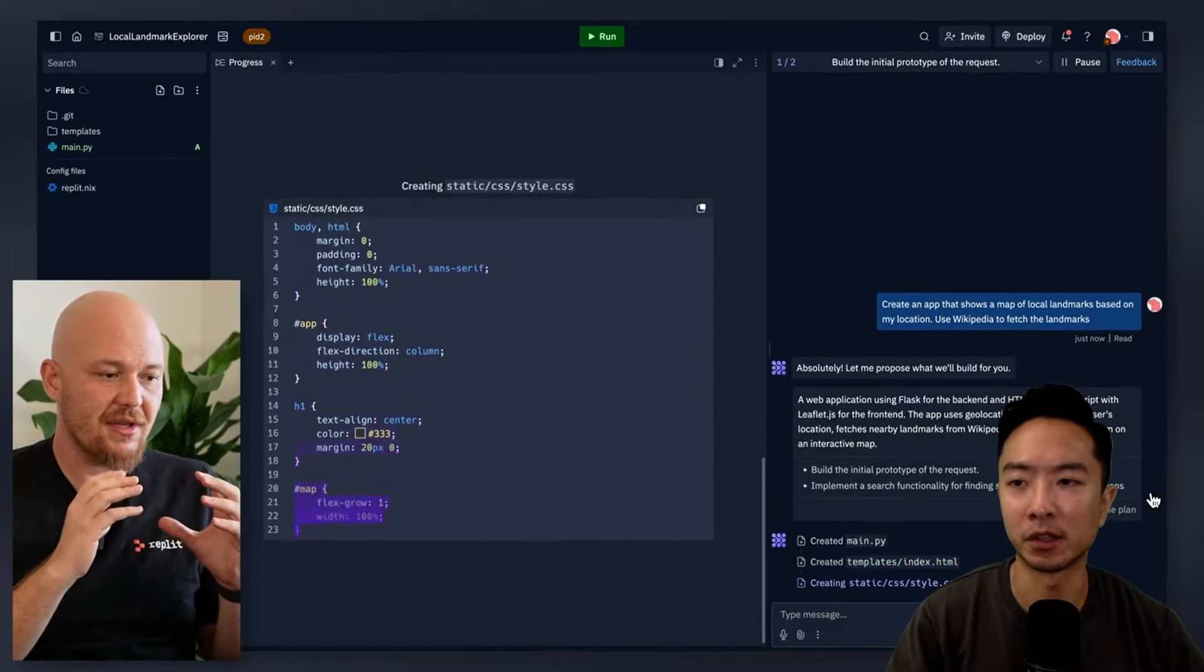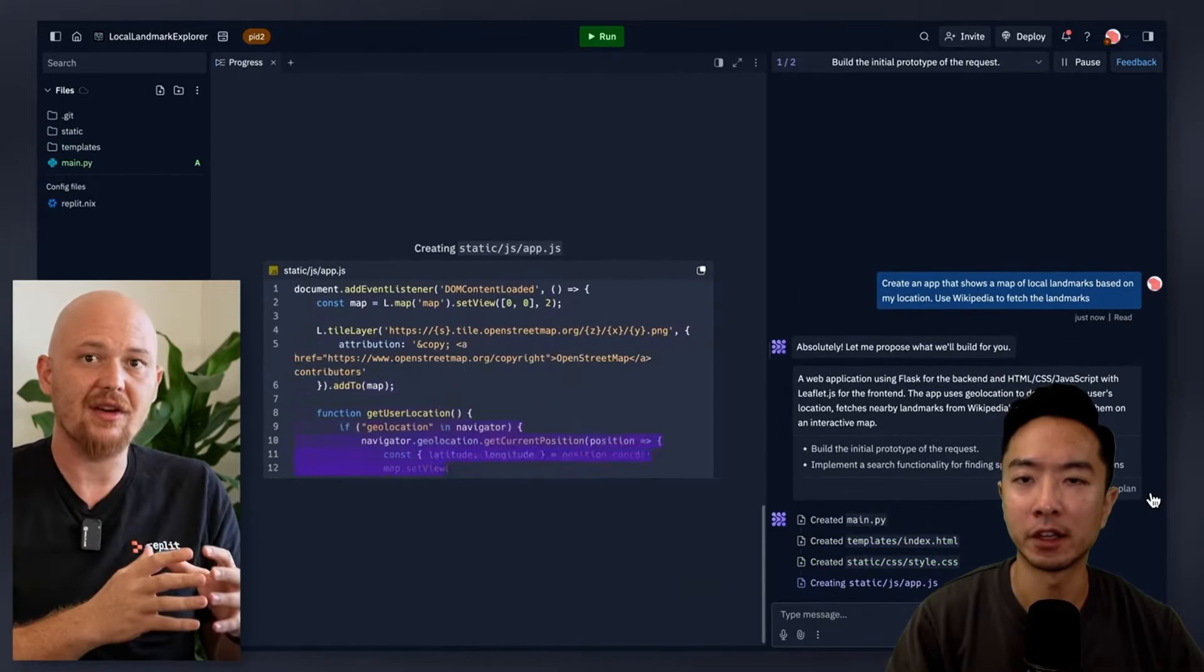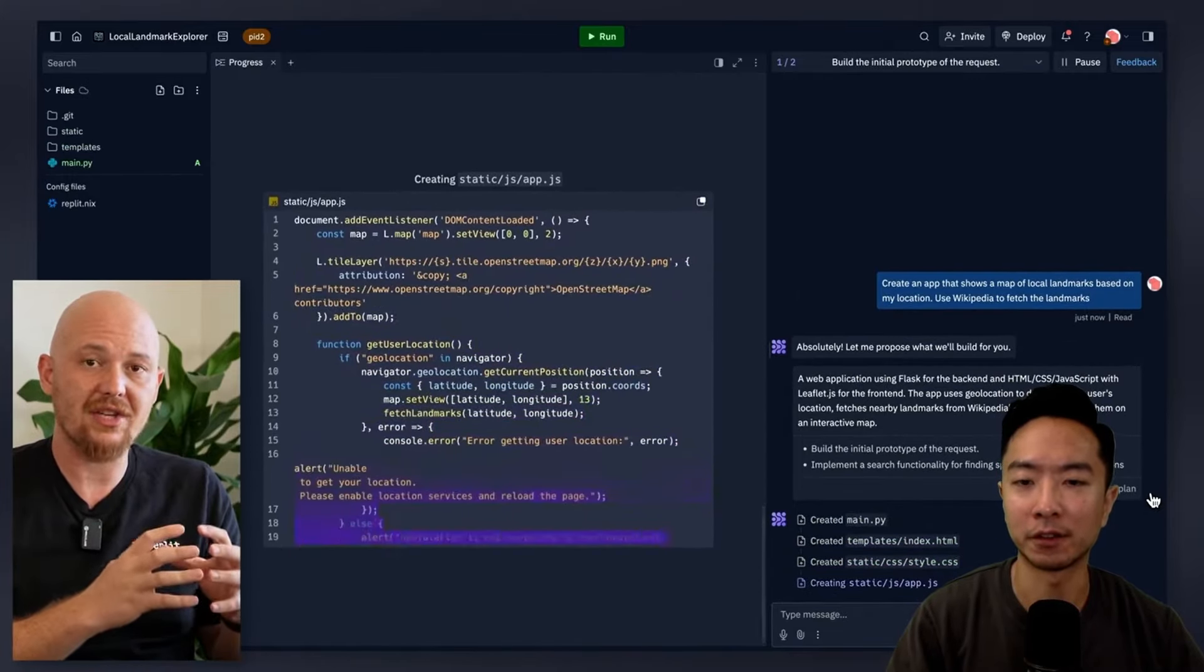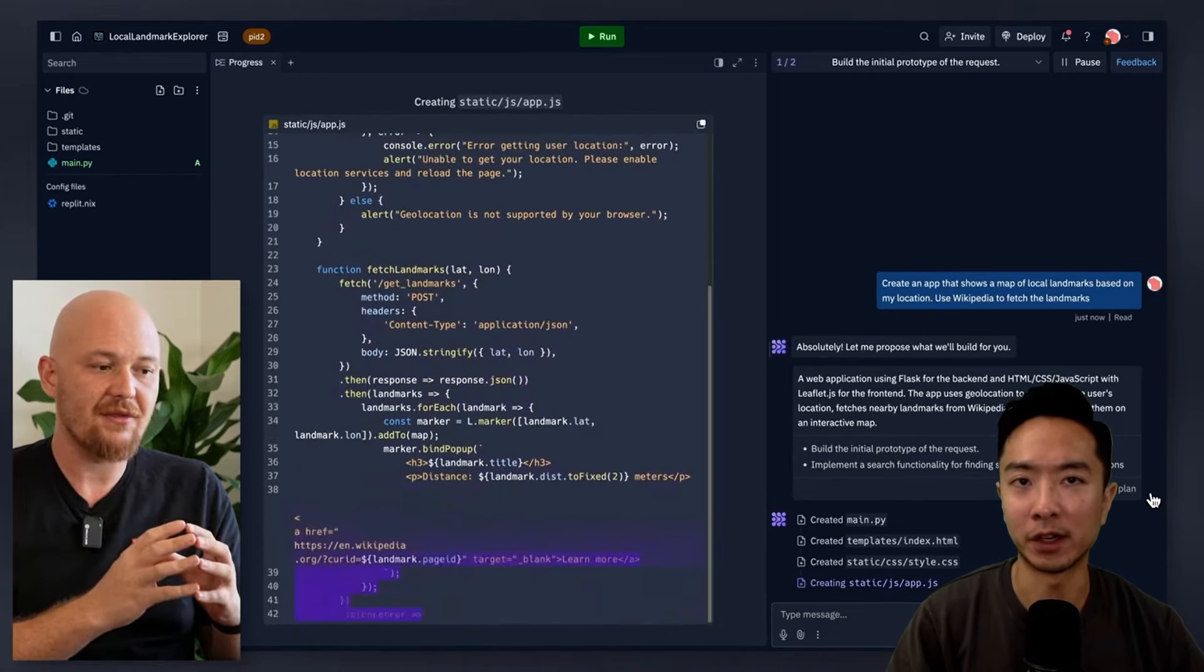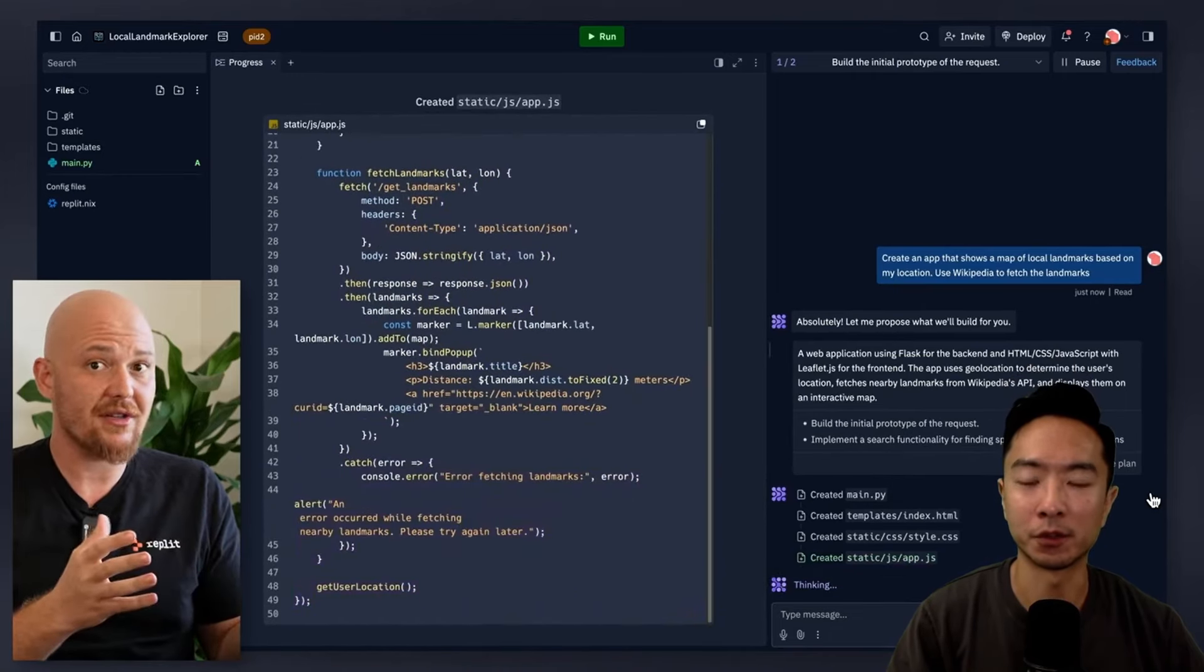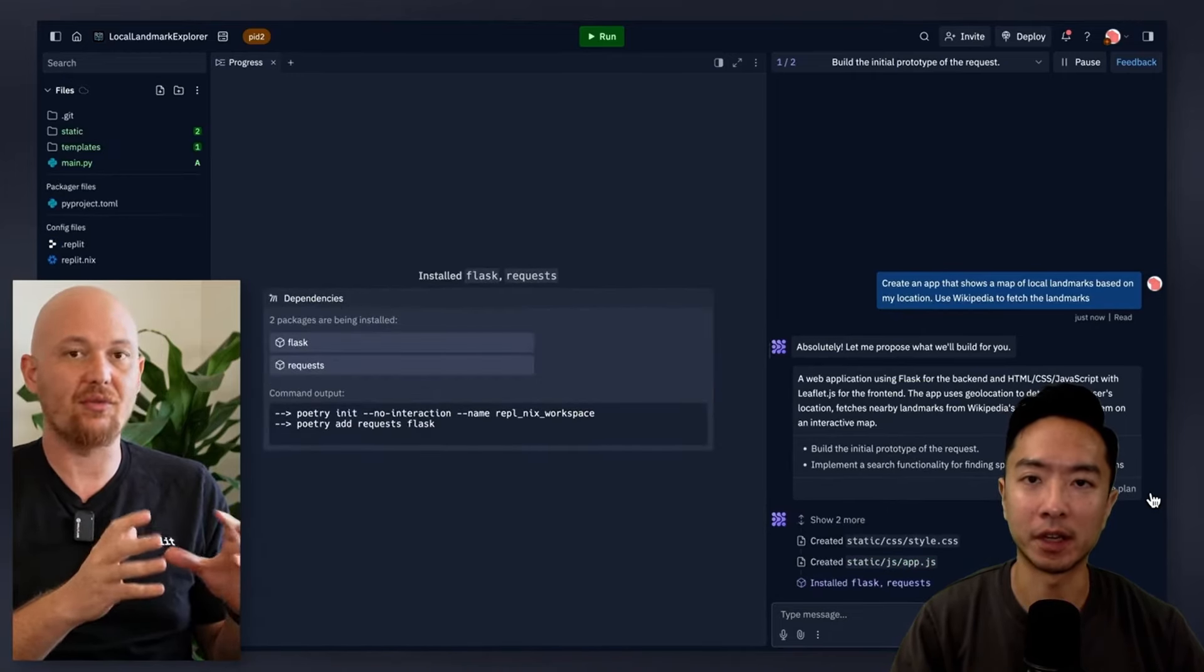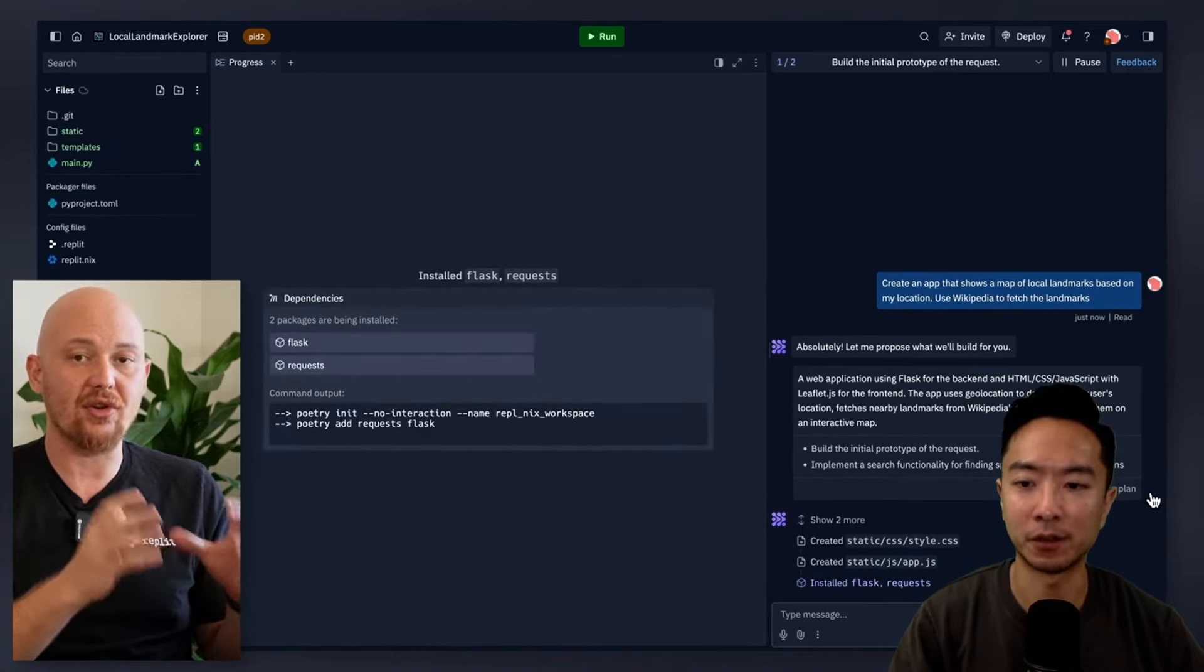You can see each file being generated here and all of the files are on the left. So you can actually go to the left if you want to dig into the files a little bit more, if you're just curious about how they actually make the files.